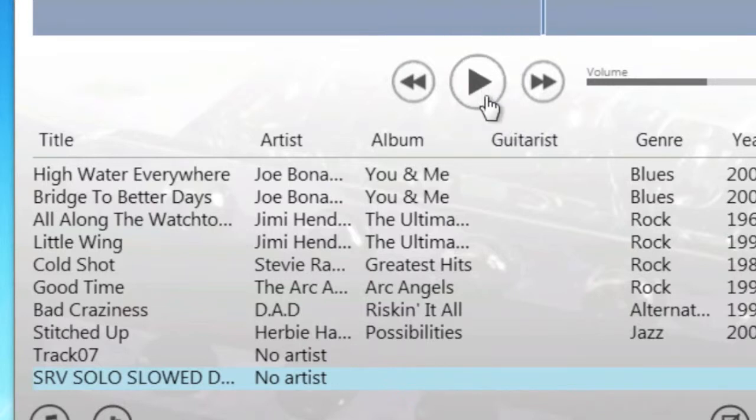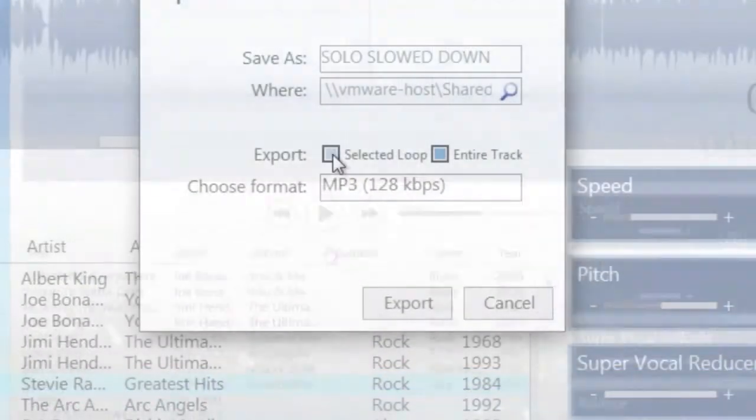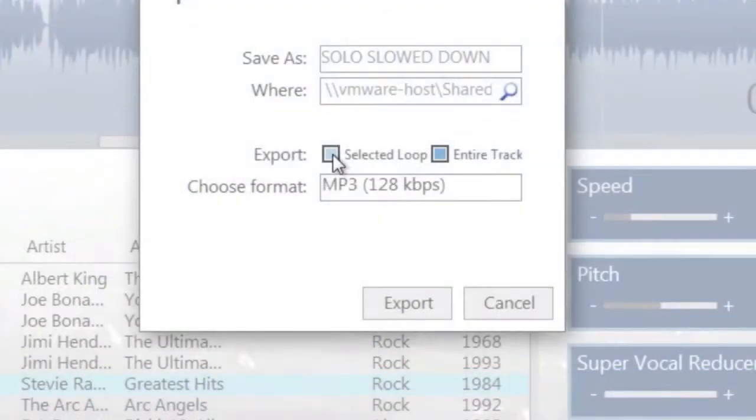So this is useful for slowing down and saving out small sections of say a solo just like we did here or even an entire song if you wanted to have a slowed down version of that song to practice along with.